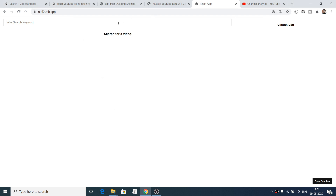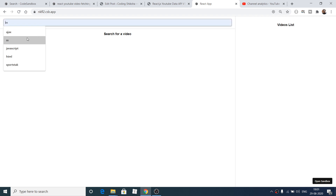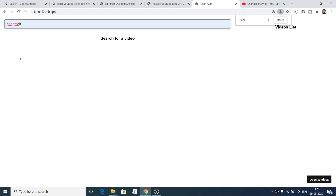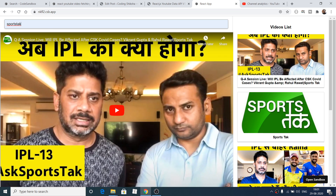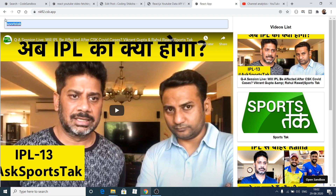Hello friends, today in this tutorial I will be telling you how to make a very simple YouTube video search example in React. Here, if I type any sort of keyword, let's suppose 'sports talk', and if I enter it, you will see a video will be popping in. This is similar to YouTube.com structure. These are suggested videos inside the video list component, and there are three separate components inside this React application.